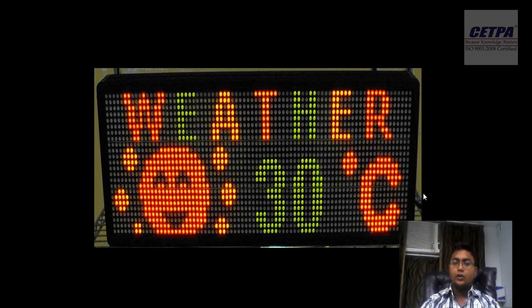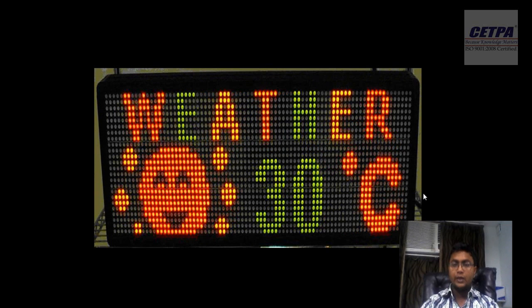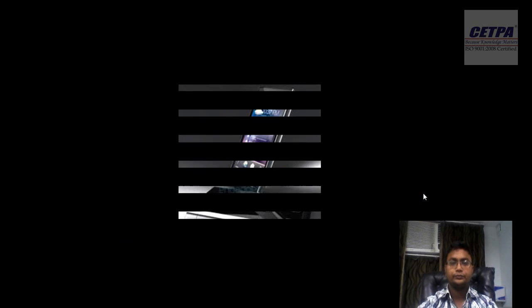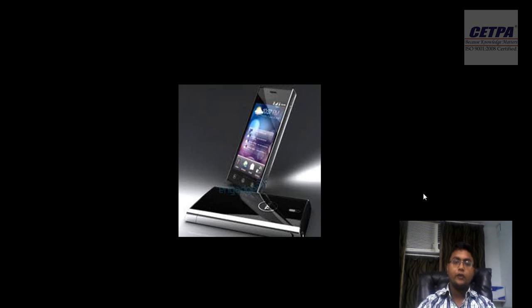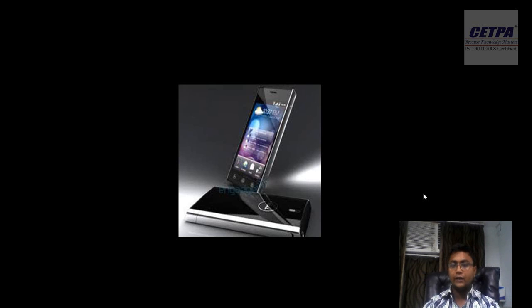This is an electronic display. Nowadays you can see it in malls and everywhere. It is the best way to display information, and you can change the information very easily. Besides this, consider the cell phone — the part of life which you cannot forget. Every day you are using cell phones, and cell phones have changed our life significantly. These are also embedded devices.